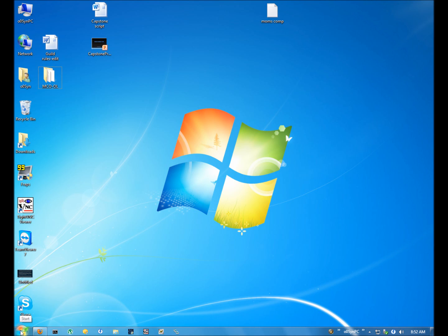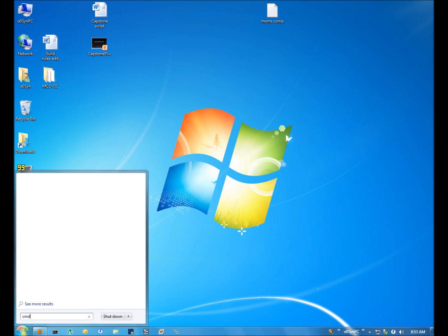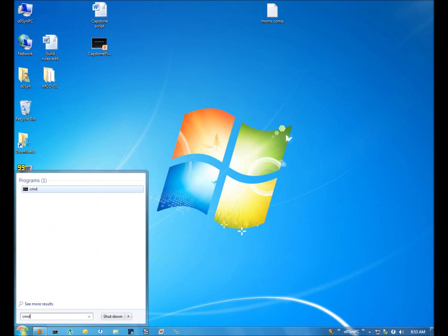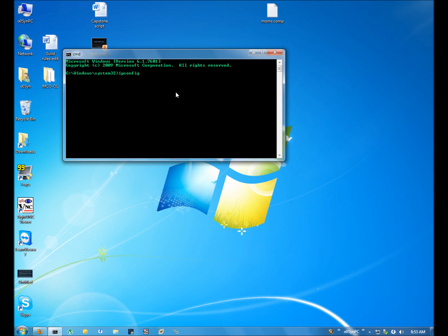The first step is finding out what the router's address is on the network. The easiest way is to have the person you are assisting, or if you are going to find out what yours is, click in this search bar area, or if you are running Windows XP there will be a run command. In this box or in the run box, you would put CMD and then push enter. Once you get this black box, you are going to want to type in I-P-C-O-N-F-I-G and then hit enter.